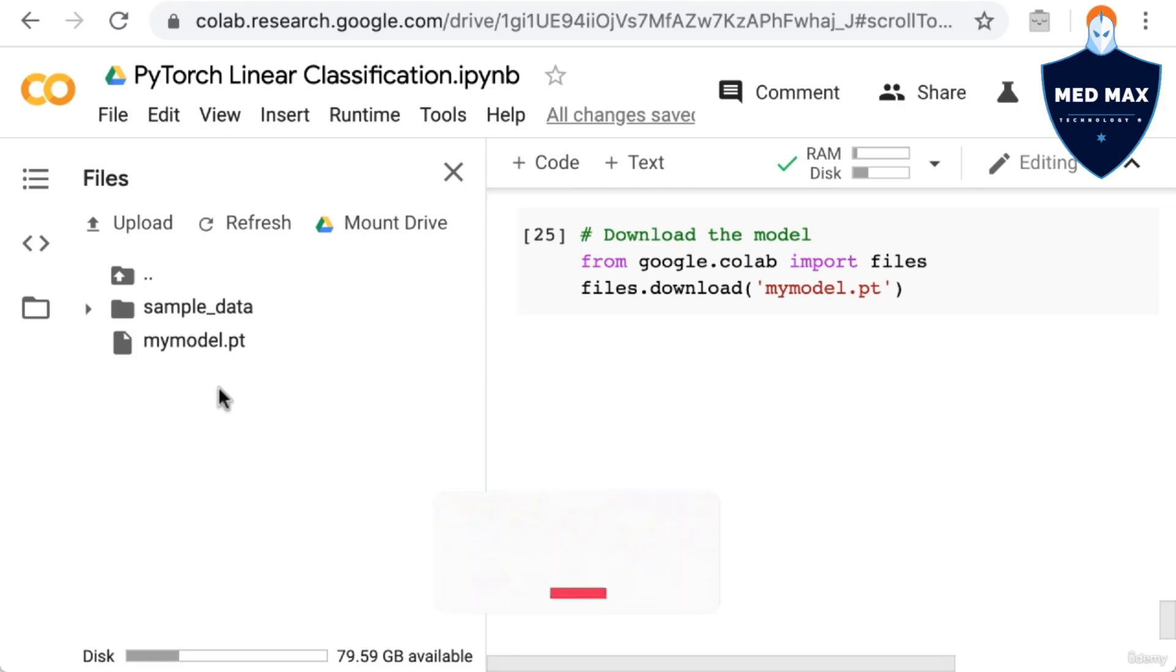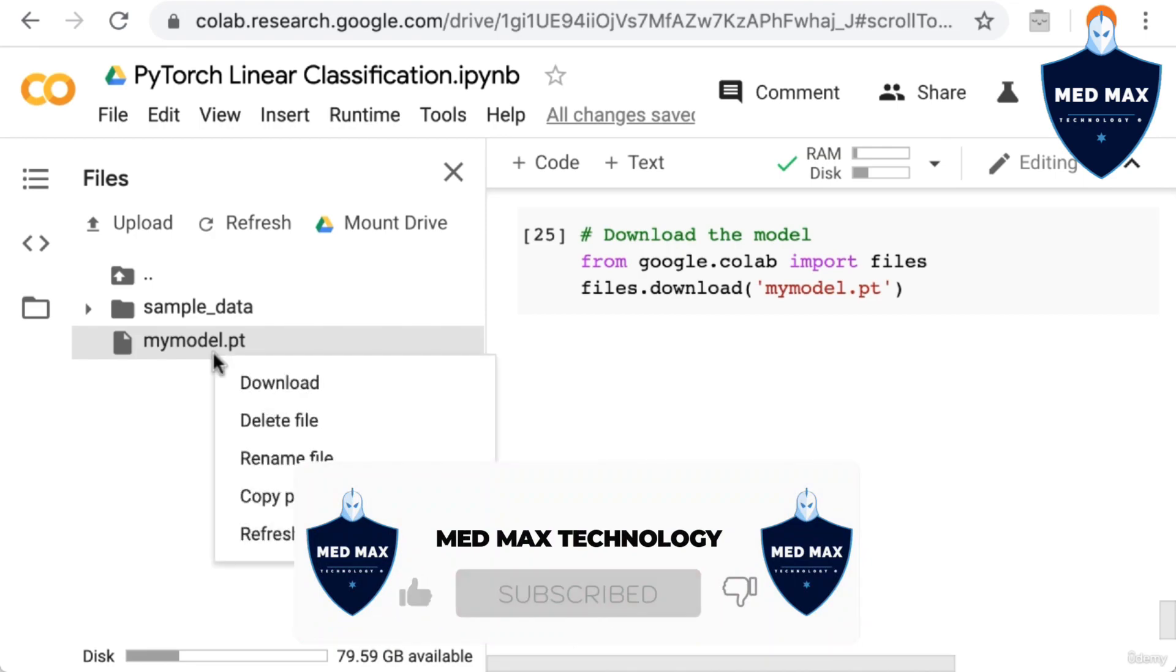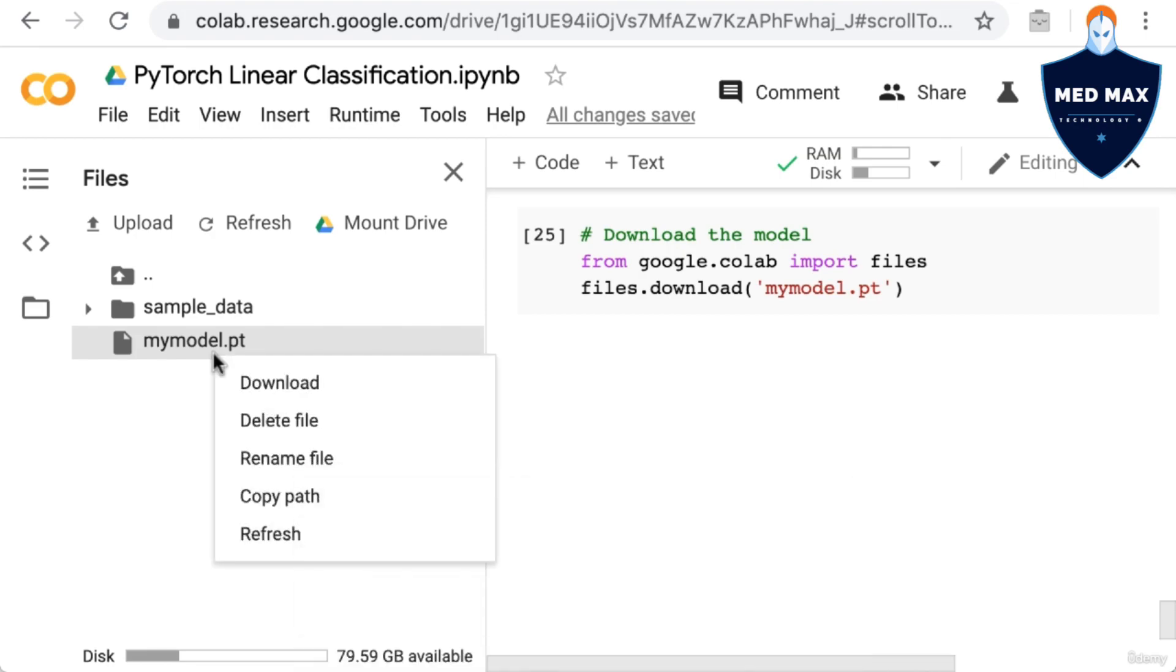So let's right-click that. And now you can see that there's this option to download. And of course, that's how you can download this file to your local hard drive.